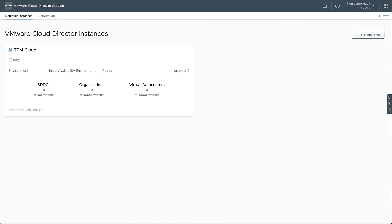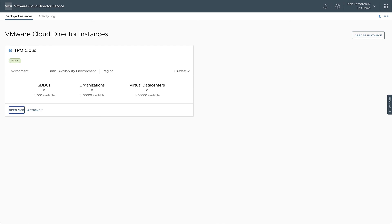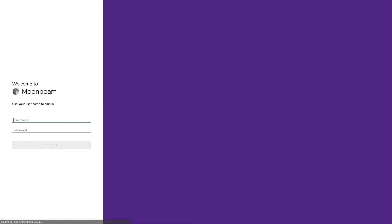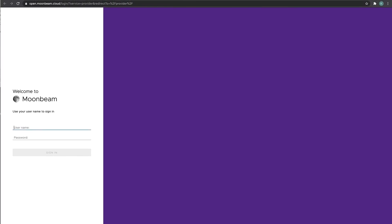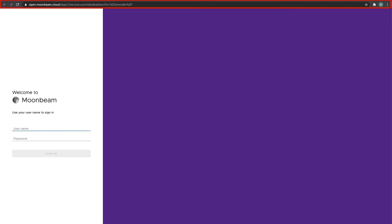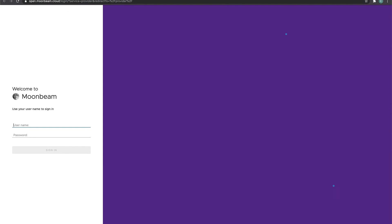The tile status will be Busy until the association is complete. When the association is complete, you can select the Open VCD function to log into VCD using the new domain name. In the URL of your browser, you will now see your custom domain name in use.